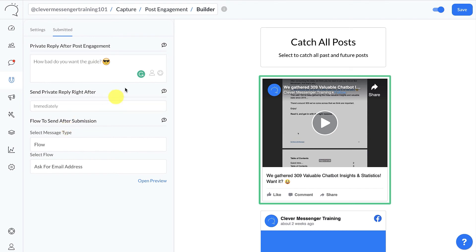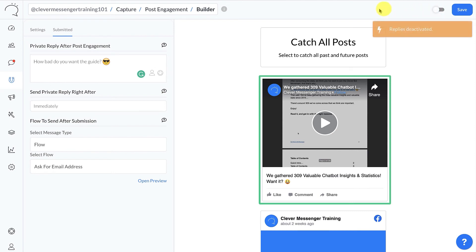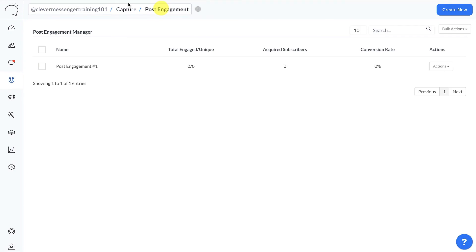That's all there is to setting up this post engagement widget. Do know that by default all the settings are already enabled. If you want to temporarily pause this specific widget, all you need to do is toggle it off — replies are then temporarily deactivated until you activate it again. We want them activated for this demonstration, so I'm going to click Save and go back to Post Engagement.